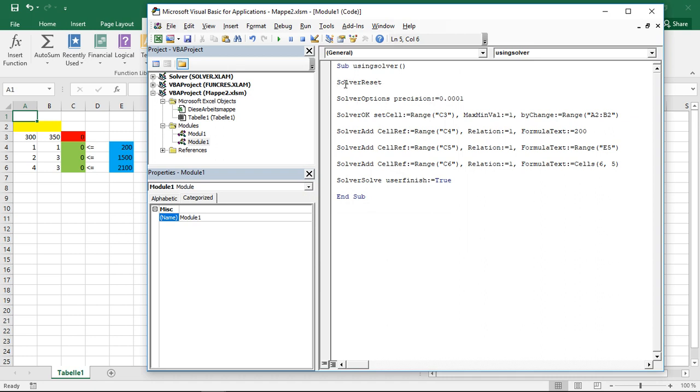I want to work through these functions step by step. The first thing, that's SolverReset. This basically does exactly what it says. It resets our solver, sets everything to zero, erases all our constraints.